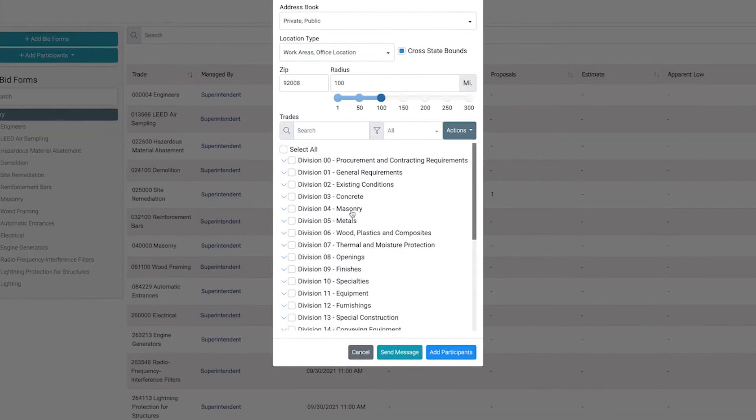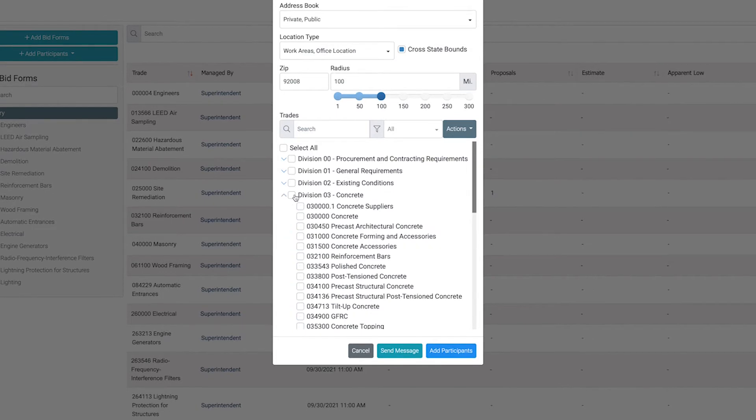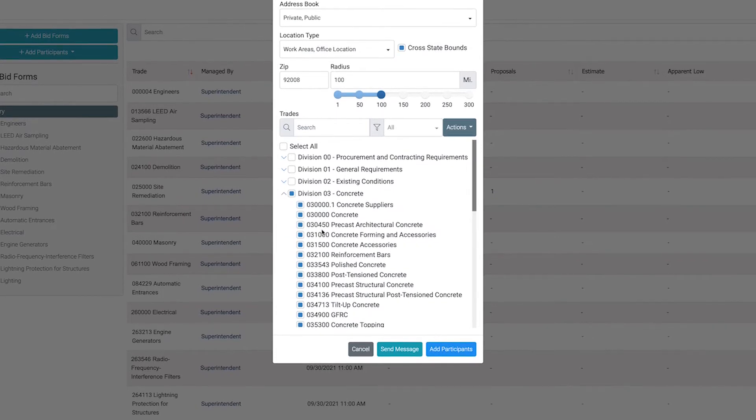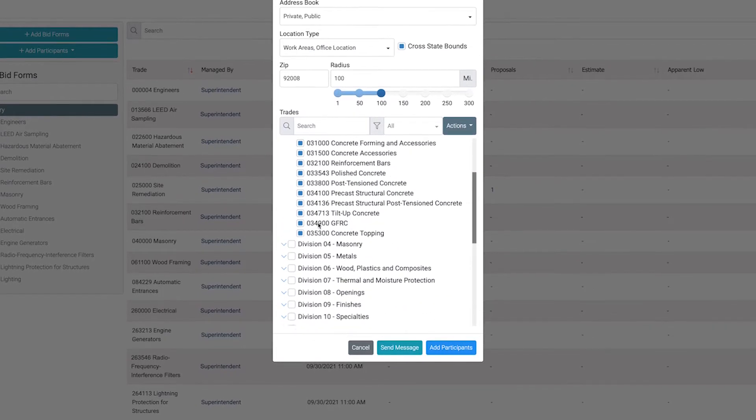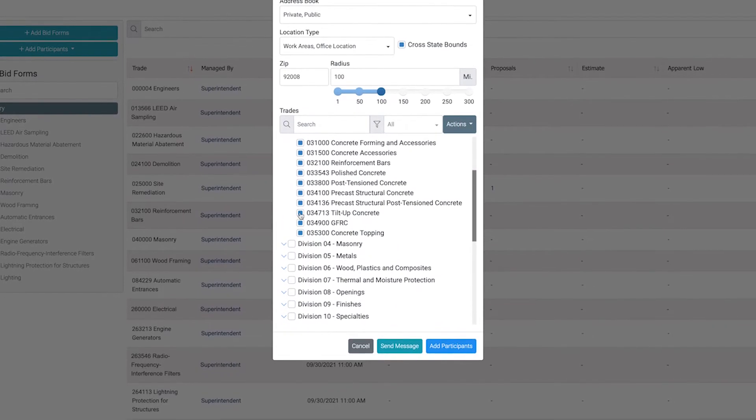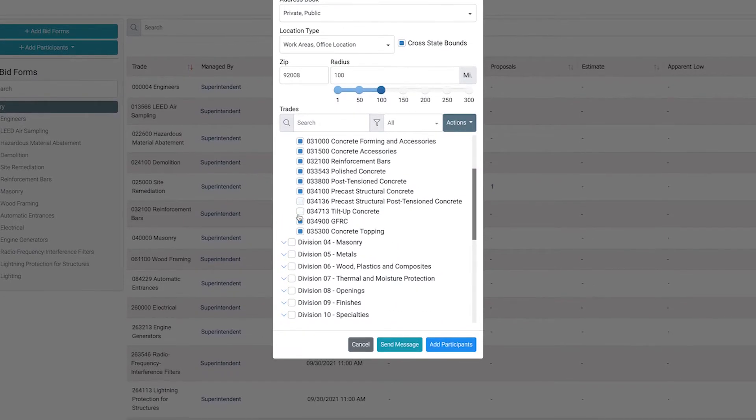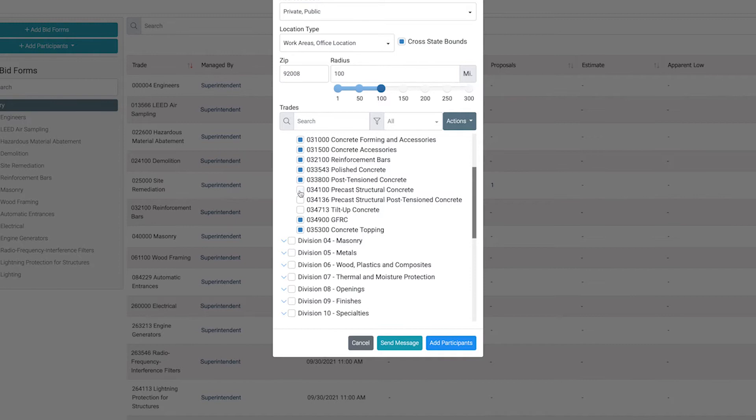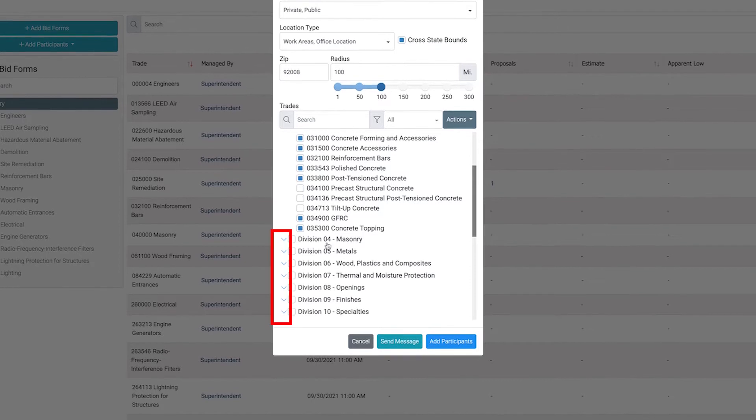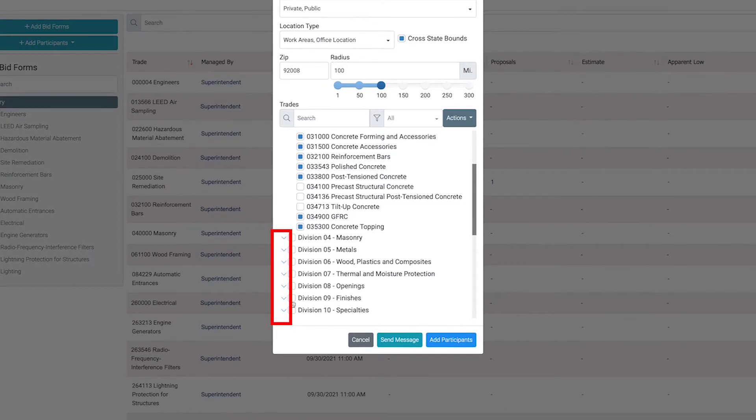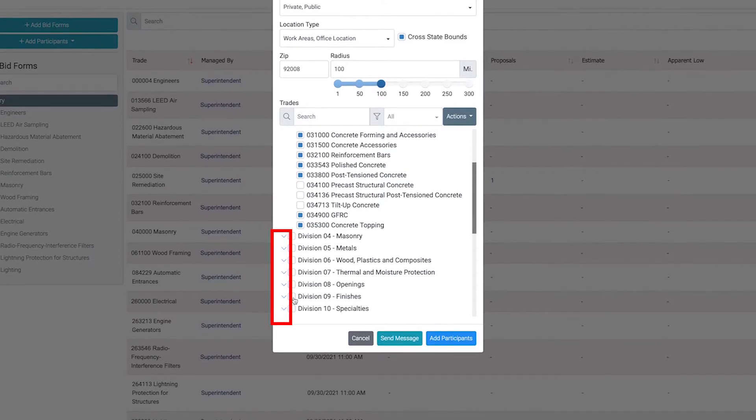Select the trades needed for this project by clicking on the box next to the Trade Division name. You can expand the Trade Division group to select specific trades by clicking on the downward arrows.